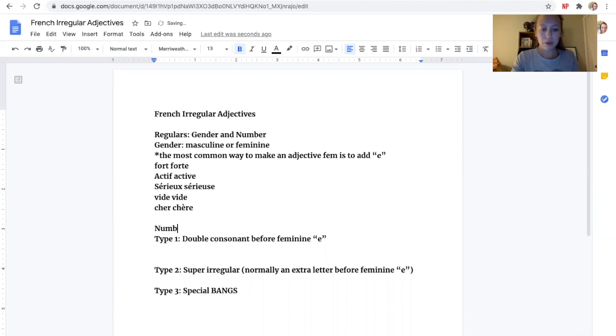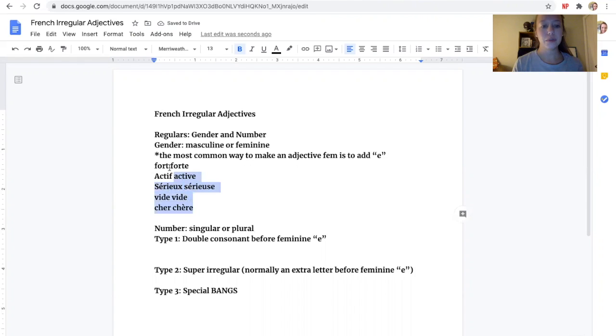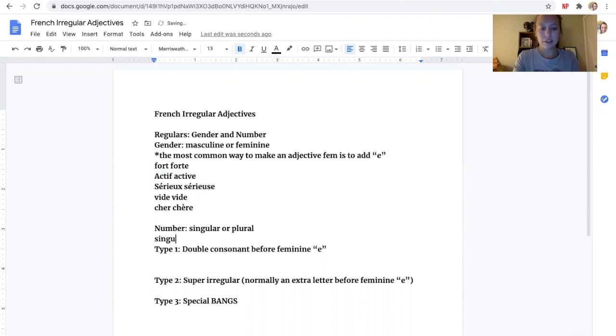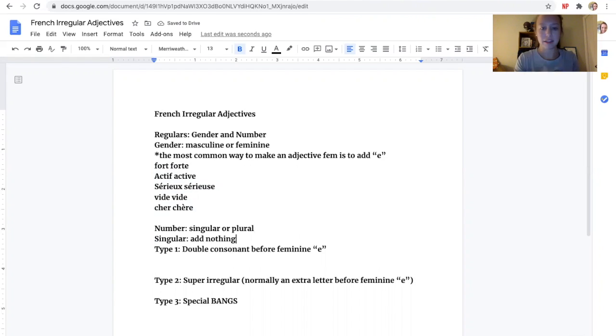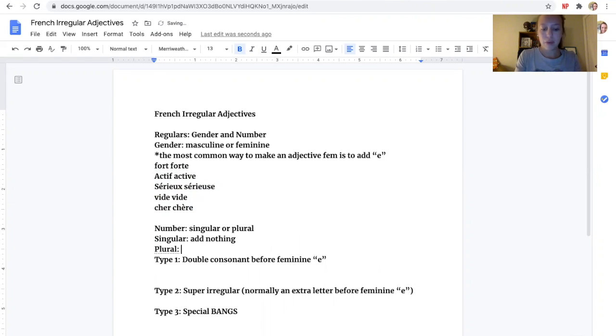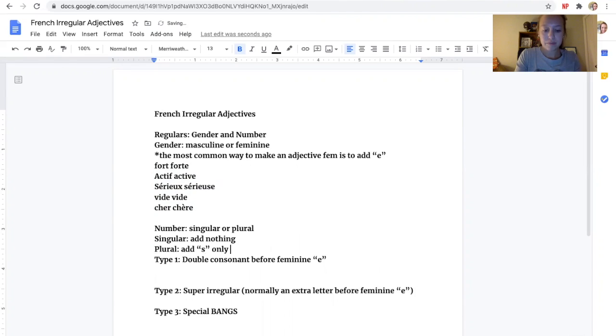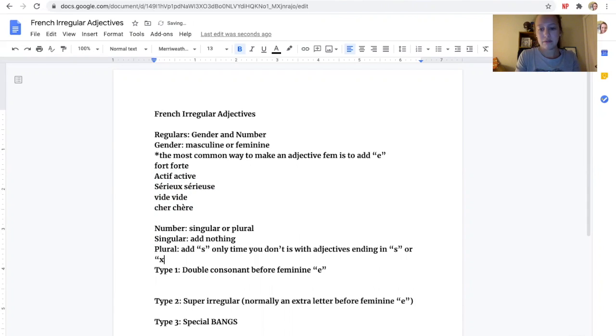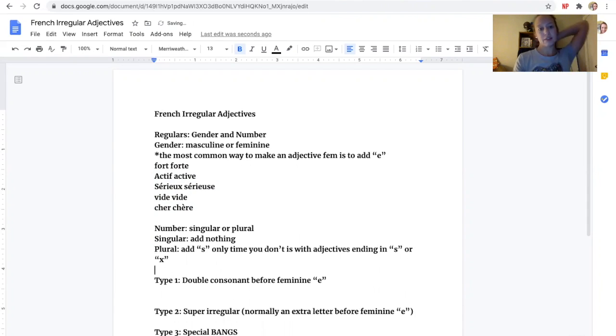With number, remember that just means is it singular or plural. You won't use really any of these on that activity. It's just a little review. But the plural, the singular plural, you do need to know. If it's singular, we are not going to add anything to the end. It's just going to either be masculine or feminine. But if it's plural, more than likely we're just going to add an S. The only time you don't is with adjectives ending in S already or X.